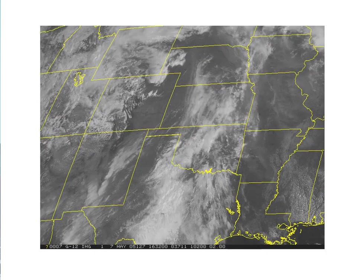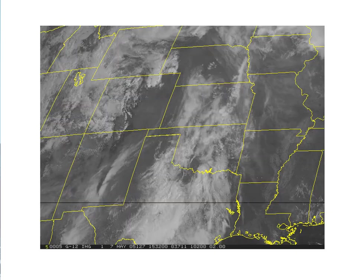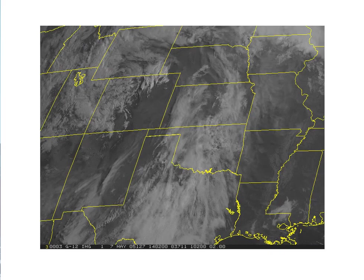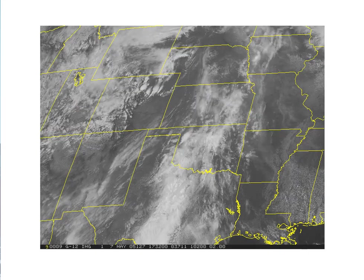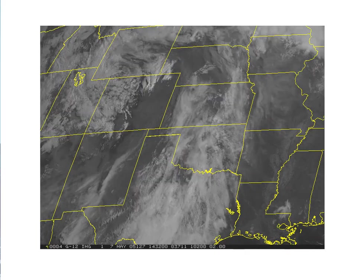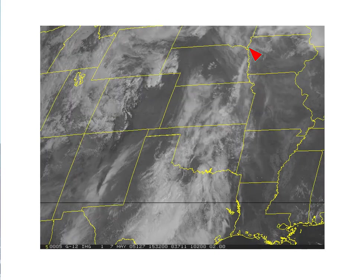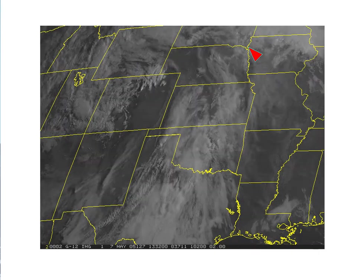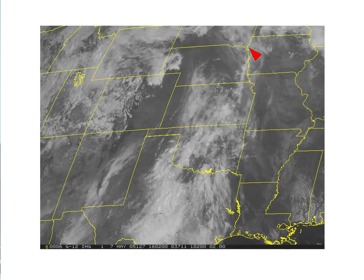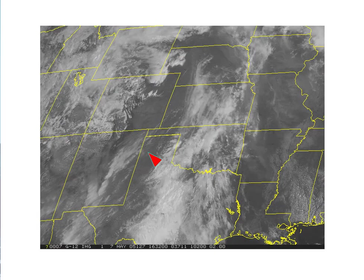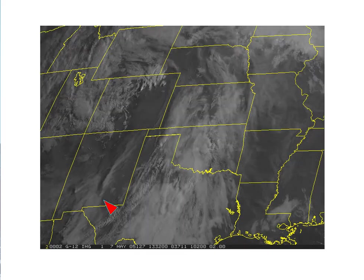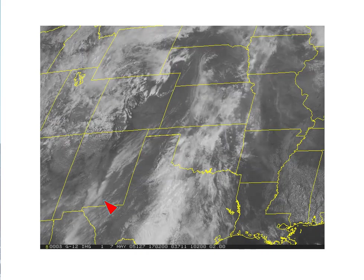Here is the visible imagery from 13Z to 1730Z on May 7, 2005. In the northern sector of Nebraska and South Dakota, there is little cloud cover to impede destabilization. Further south across Texas and Oklahoma, we see a fair amount of cloud cover in the moist sector, with a region of clearing to the west, followed by a region of cirrus in far west Texas and New Mexico.